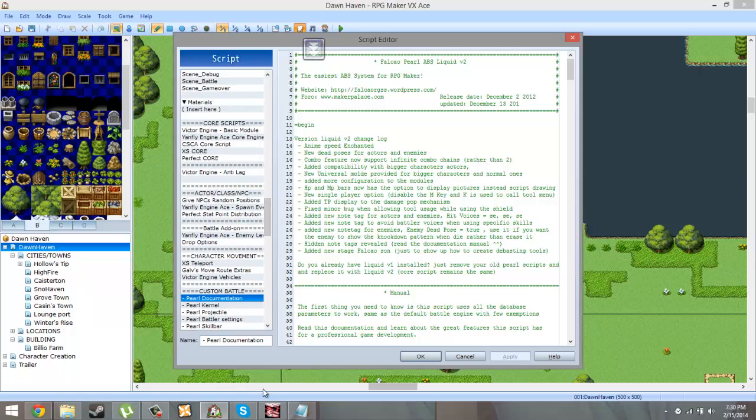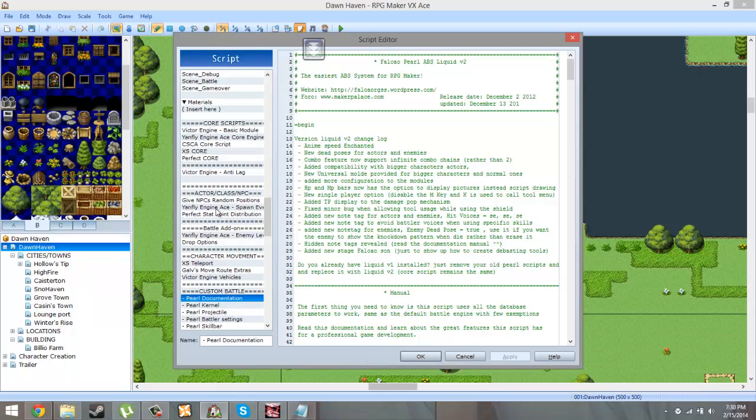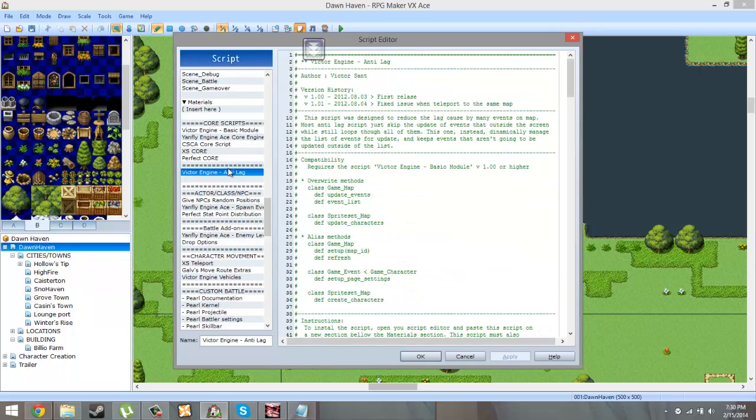So that's the first one. Since my game is a big game, I do use an anti-lag script, actually two to be fact. The first one is the Victor Engine anti-lag.